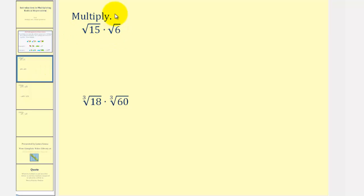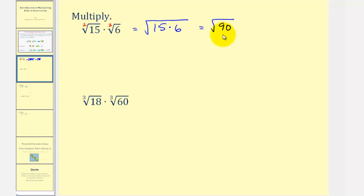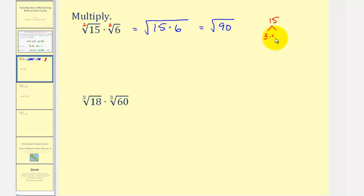Here we have the square root of fifteen times the square root of six. We have the product of two square roots where the index is two, so the index is the same. The coefficients are one, so we can just multiply the radicands together, which would be the square root of fifteen times six. Now fifteen times six is equal to ninety, so we could write this as the square root of ninety, and then simplify by determining the prime factorization. It will be easier to find the prime factorization of fifteen and six separately. Fifteen is equal to three times five, and six is equal to two times three.